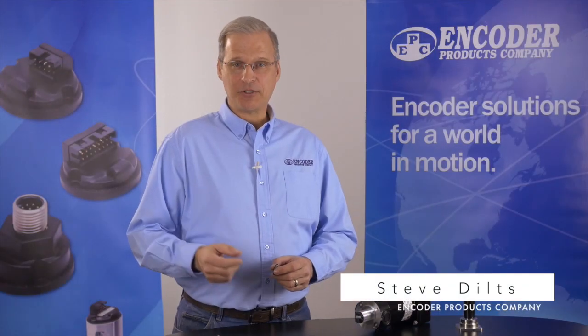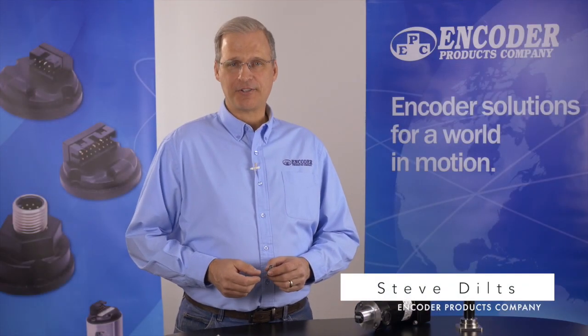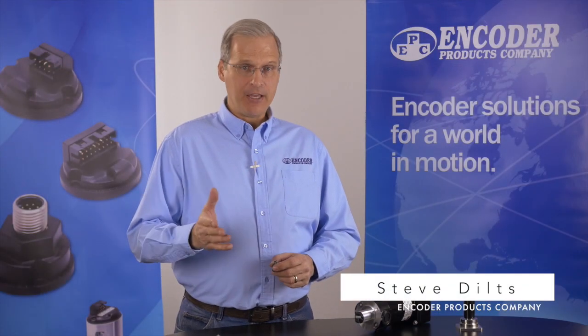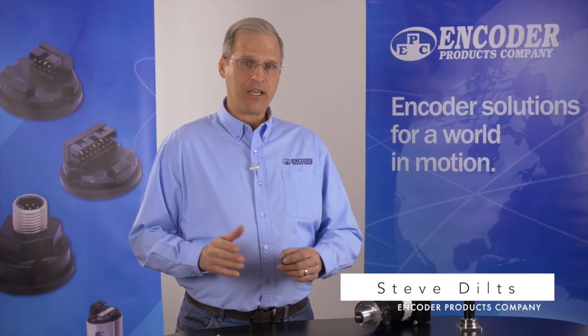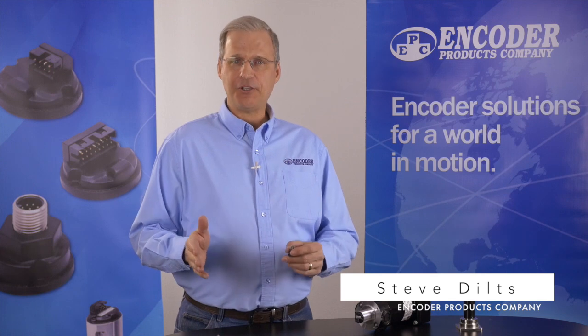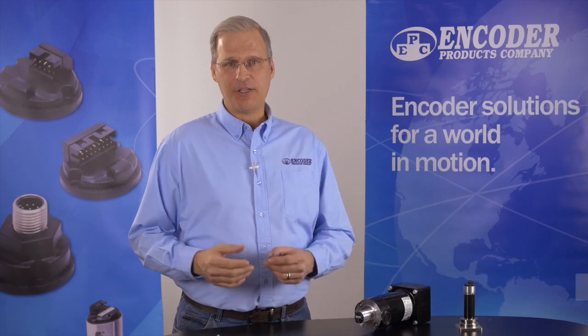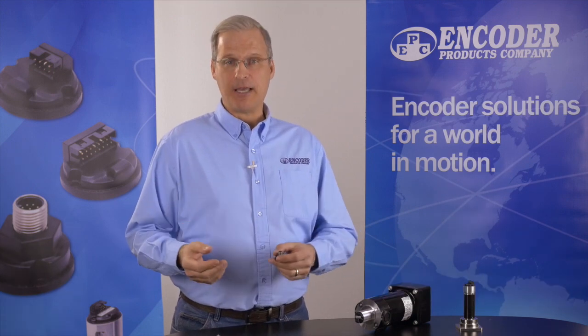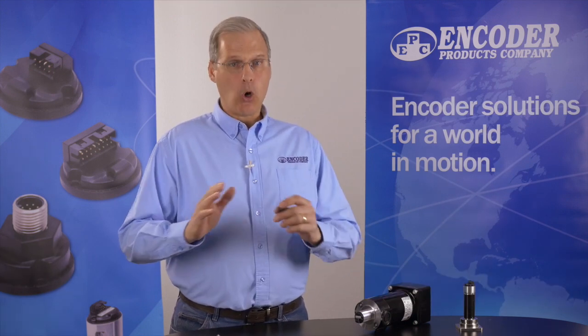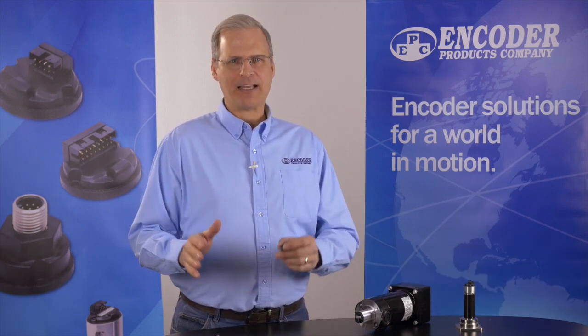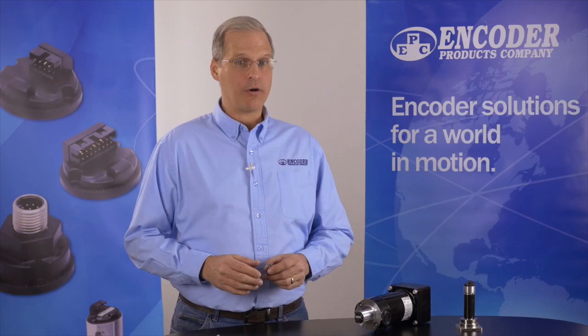Hello, I'm Steve Diltz with Encoder Products Company. In this video we'll take a look at the key features and capabilities of the Model 30M, EPC's all-new compact magnetic rotary encoder module.